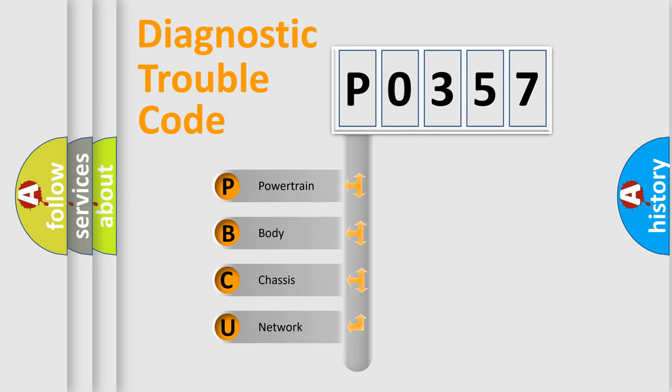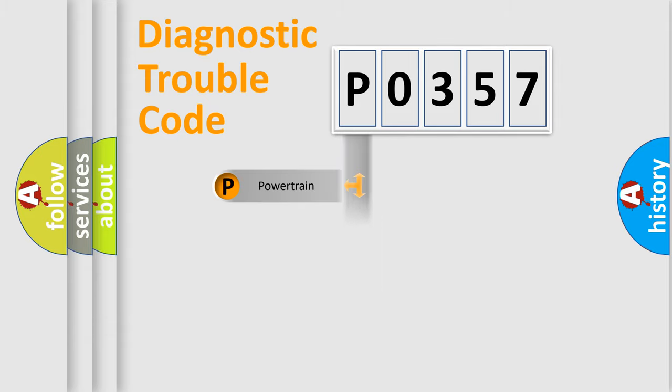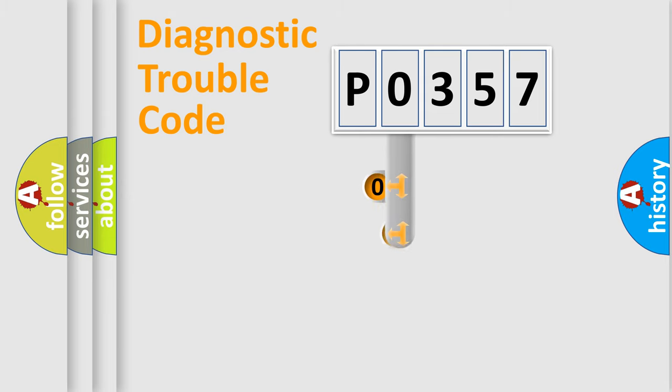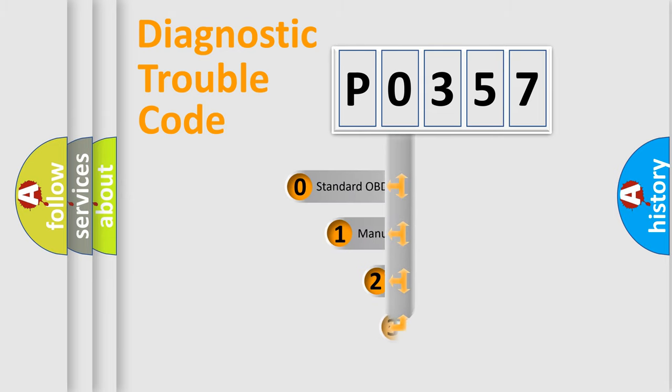We divide the electrical system of automobile into four basic units: powertrain, body, chassis, and network. This distribution is defined in the first character code.